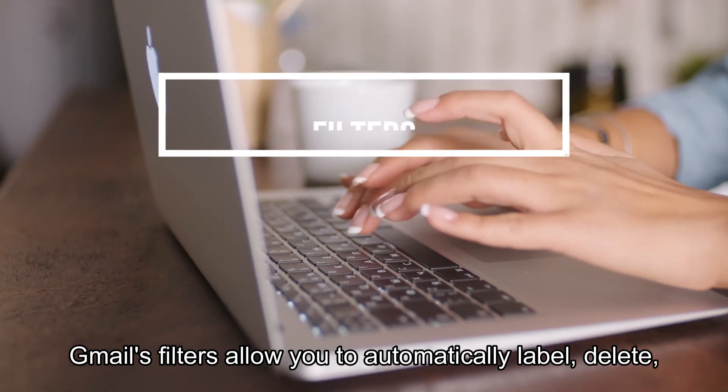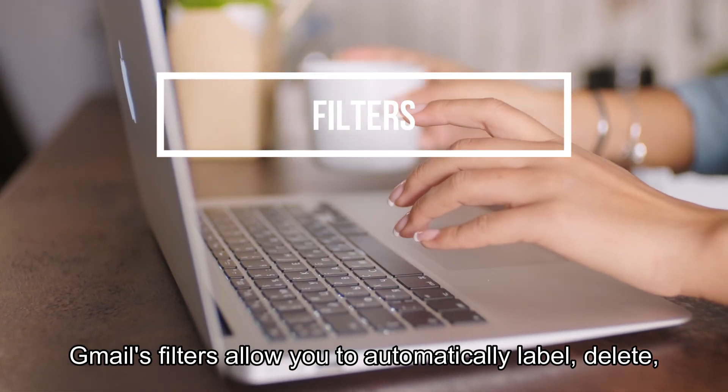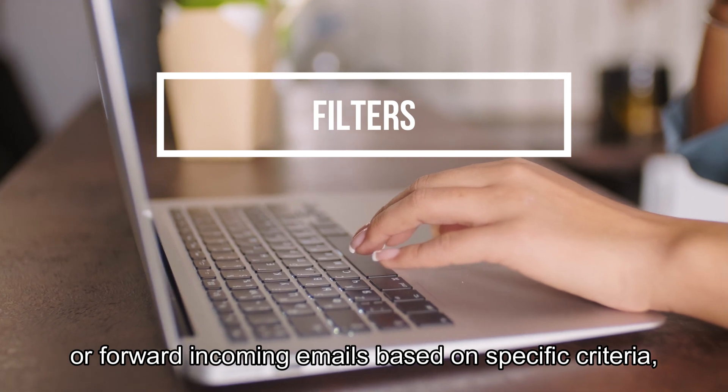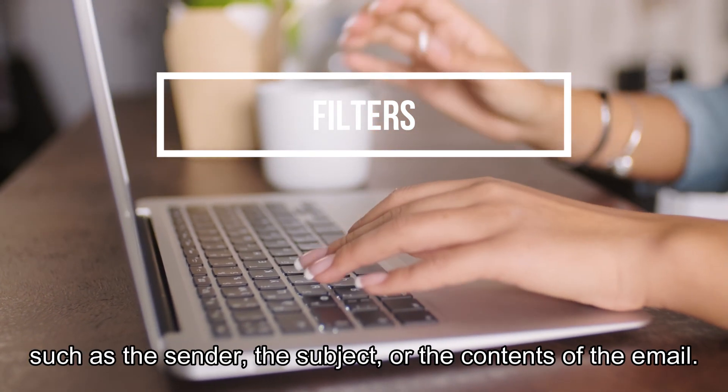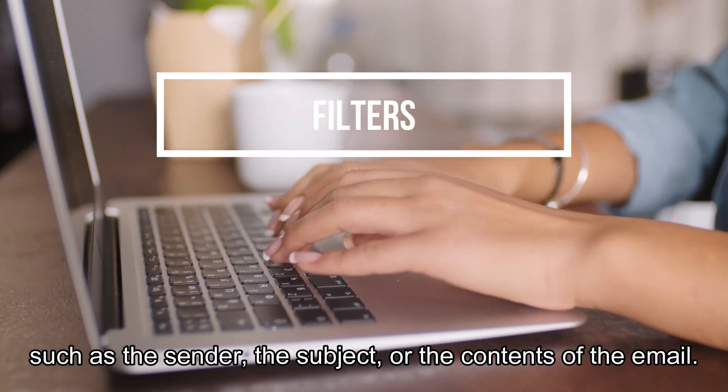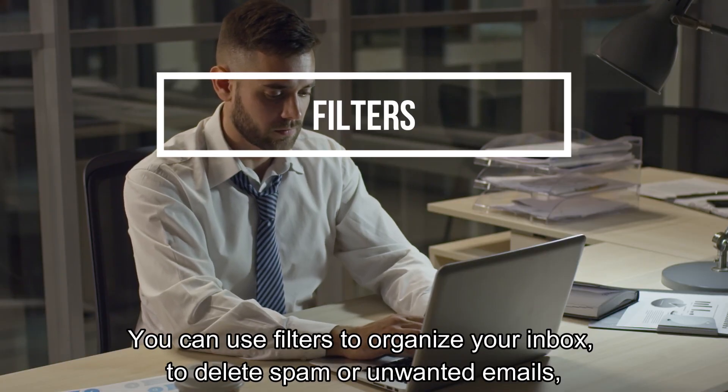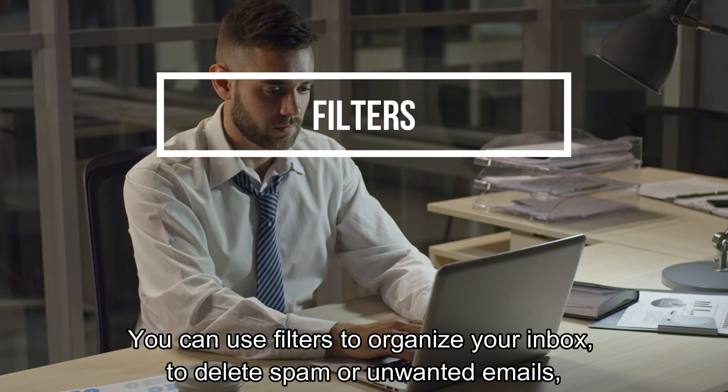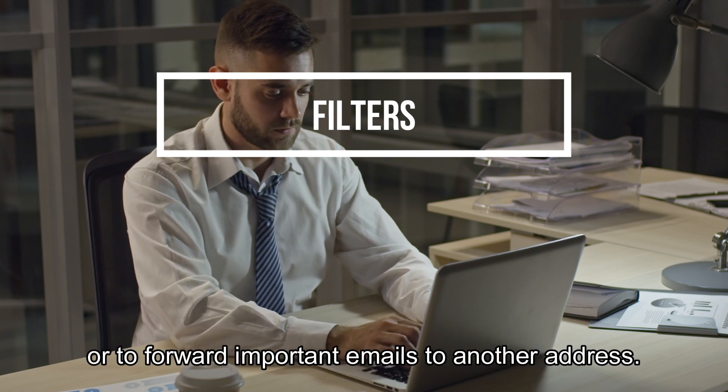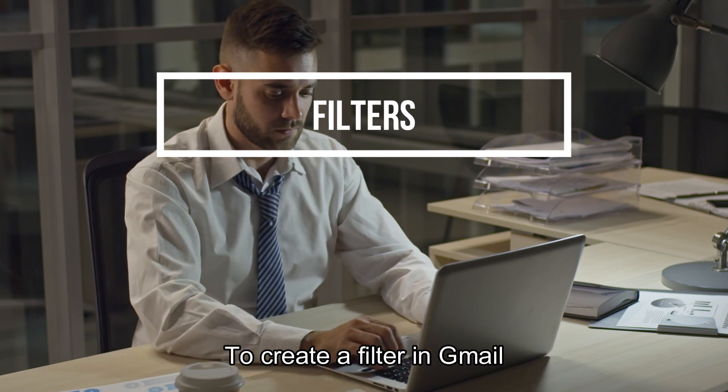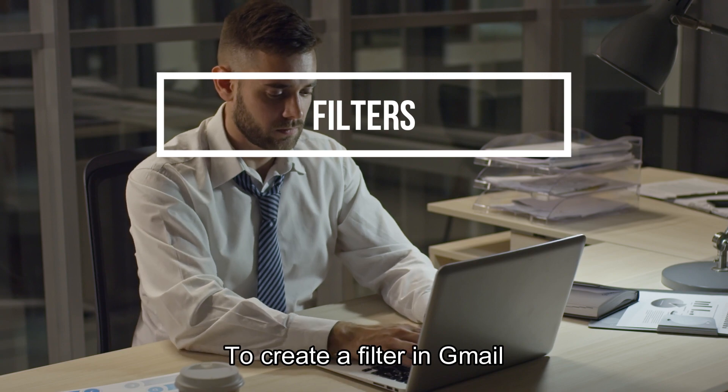Gmail's filters allow you to automatically label, delete, or forward incoming emails based on specific criteria such as the sender, the subject, or the contents of the email. You can use filters to organize your inbox, to delete spam or unwanted emails, or to forward important emails to another address.